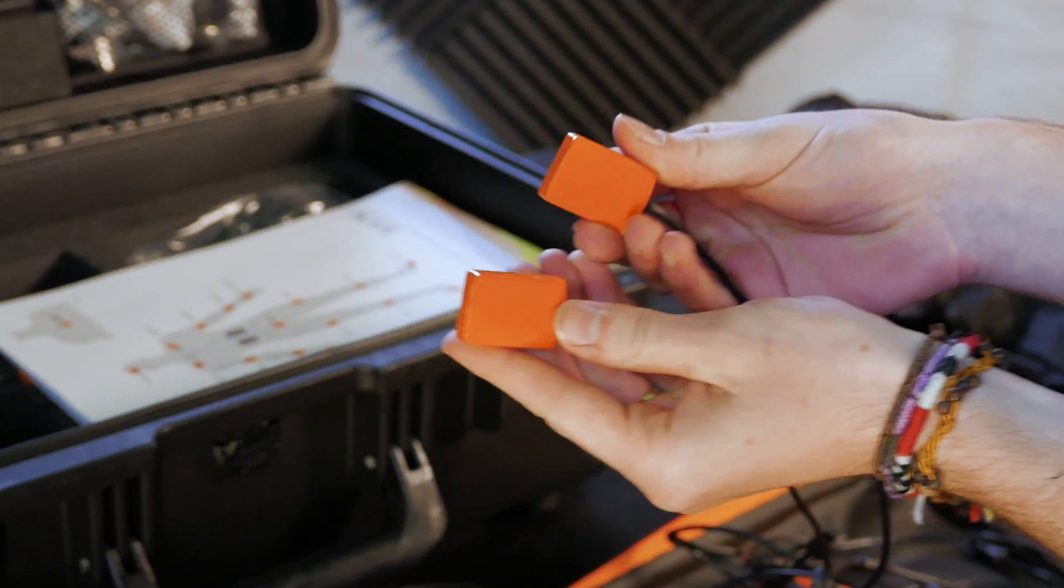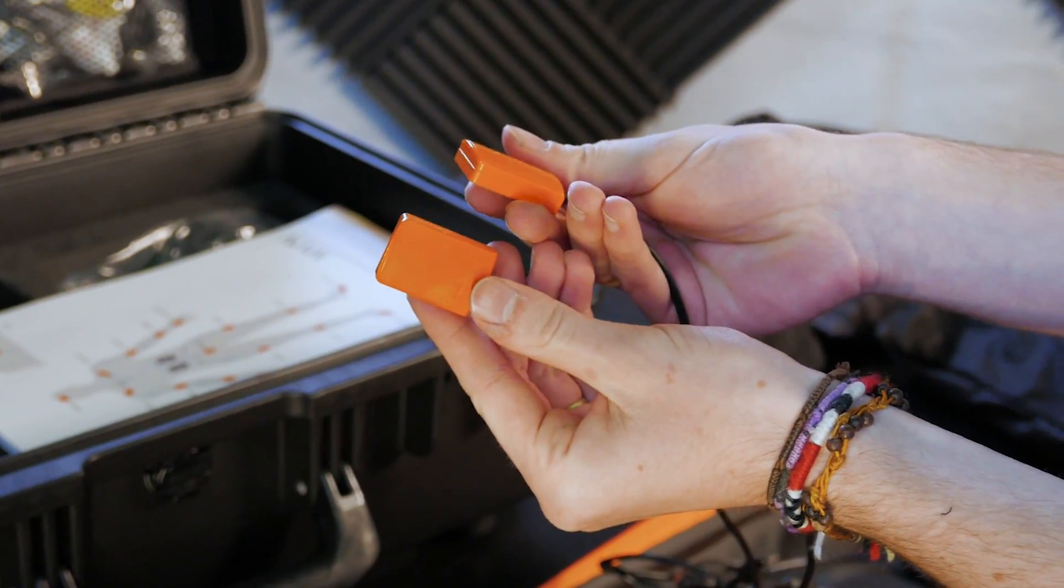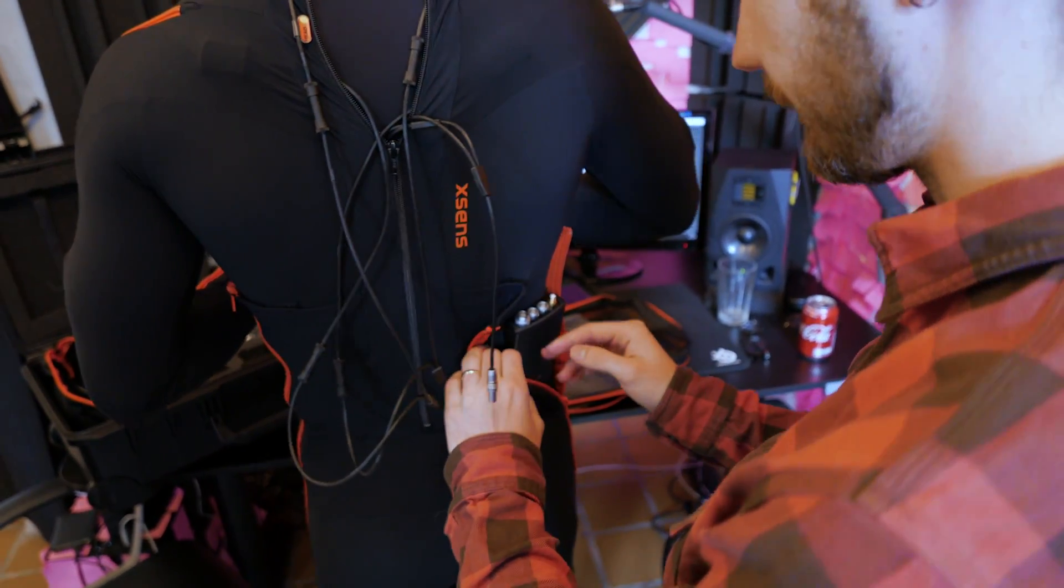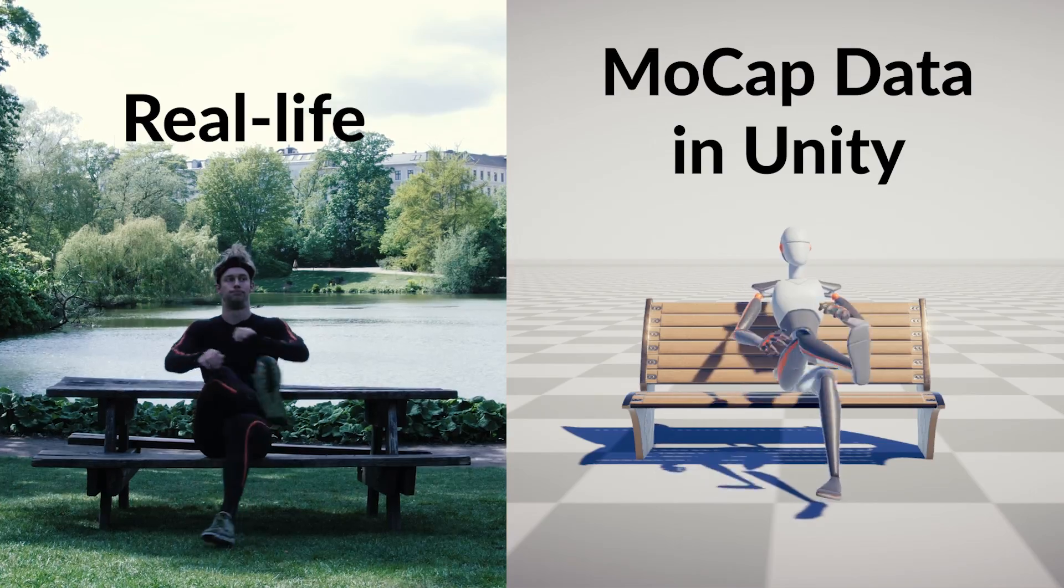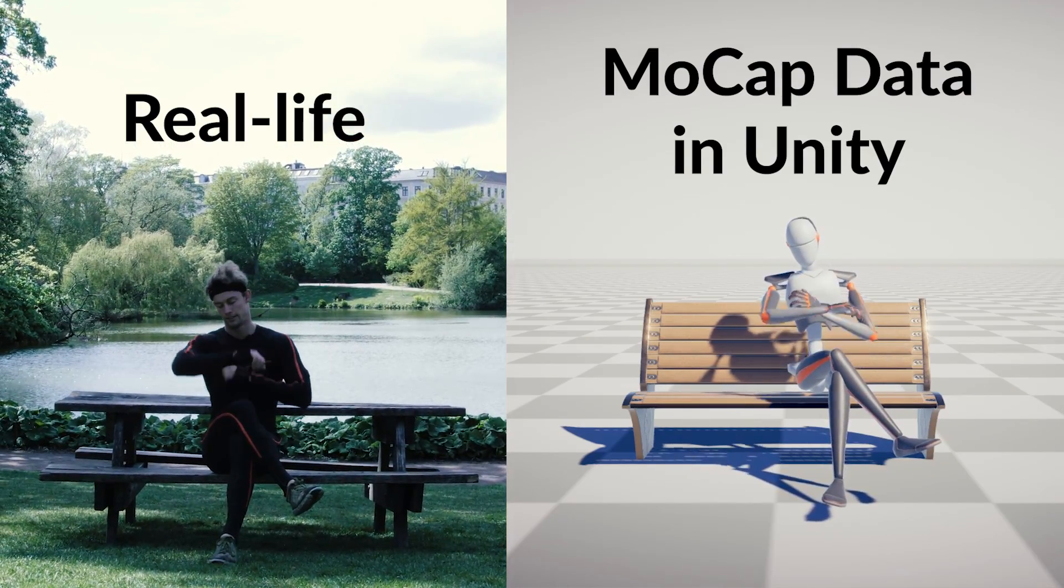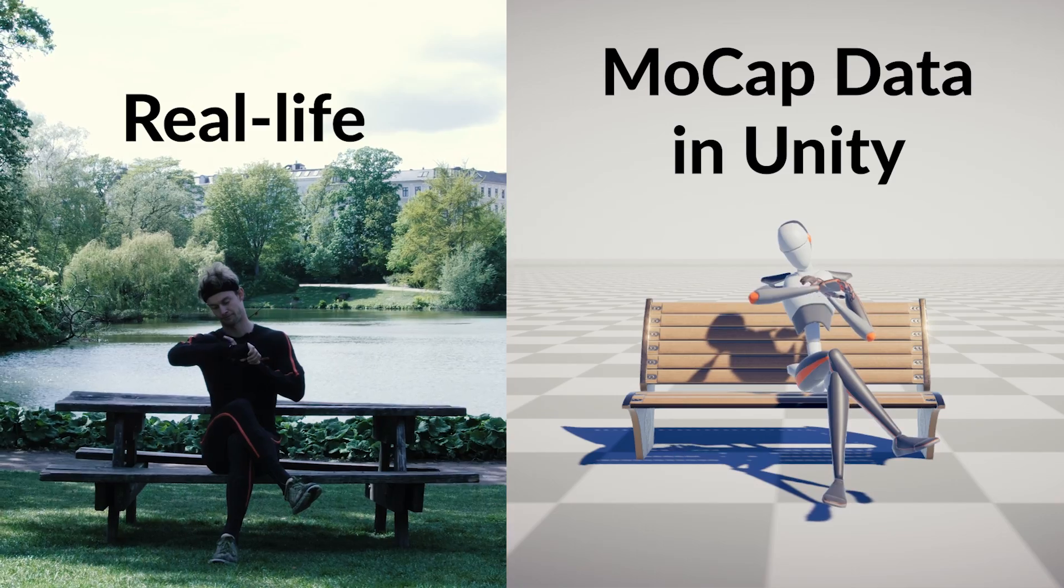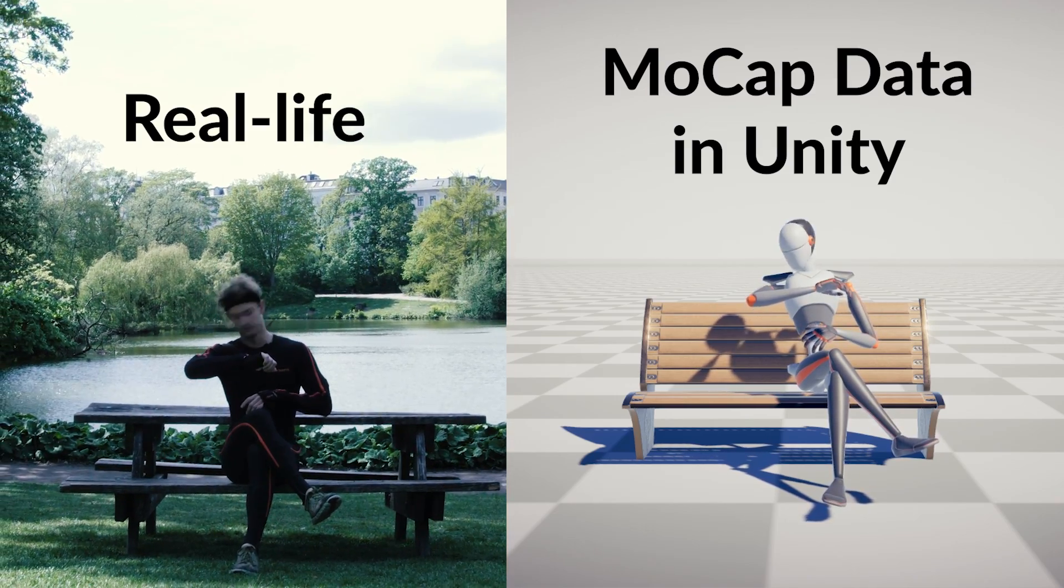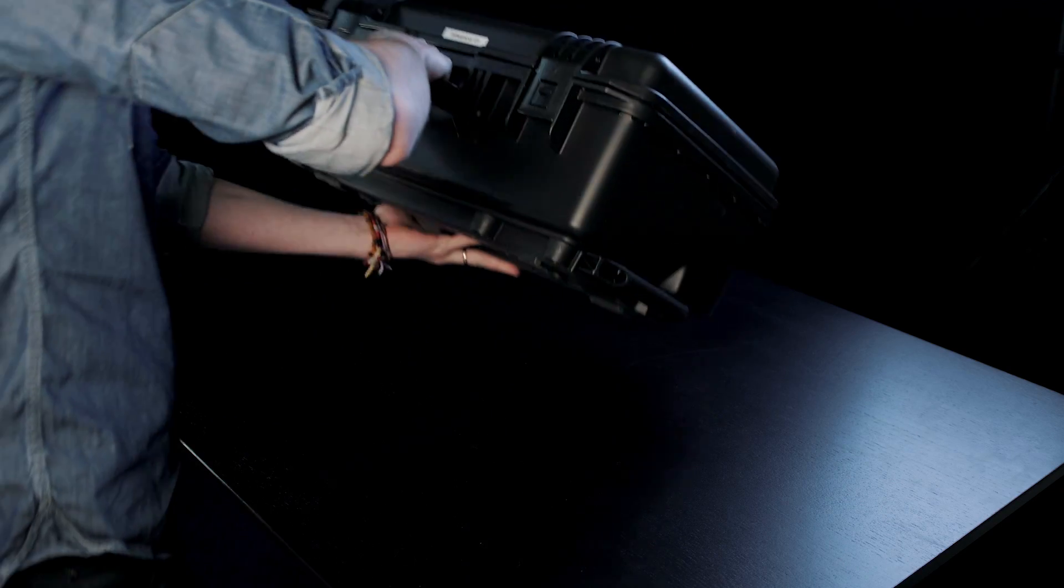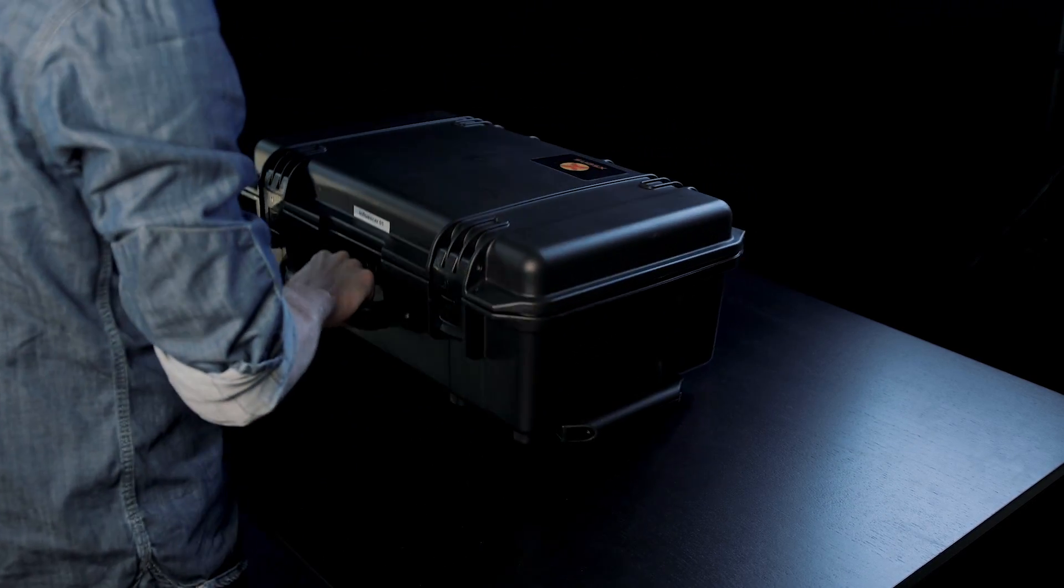However, at a second glance, we realized that the suit just uses on-body motion sensors. This is really high-end hardware. And so you can imagine we were pretty excited when we received this very James Bond looking suitcase in the mail.